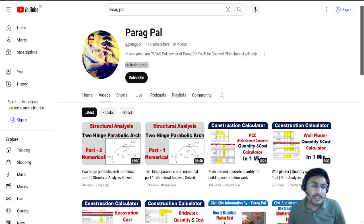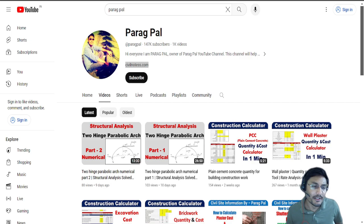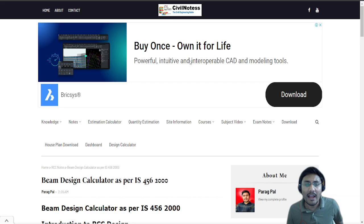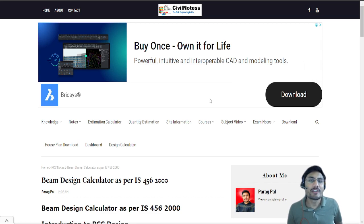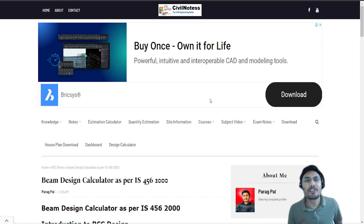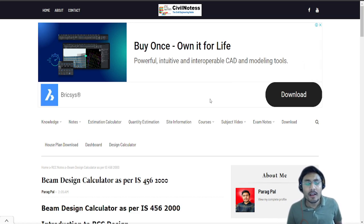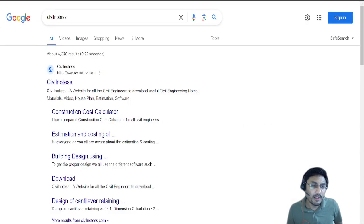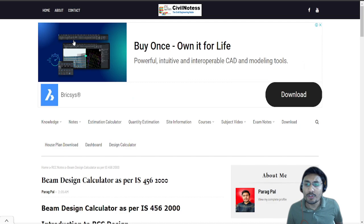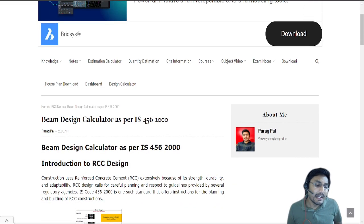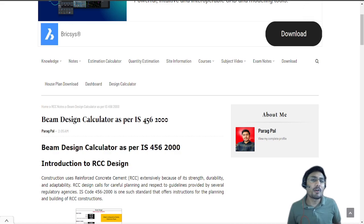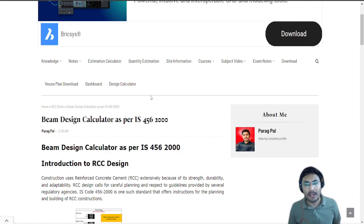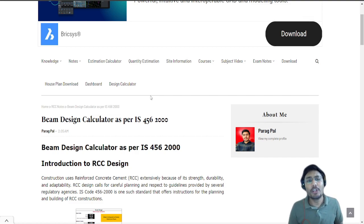So this beam design calculator which I'm going to provide you today is free of cost. You just need to open my link which is given in the description box or visit my website civilnotes.com. Once you come to this website, just click on the design calculator and you can easily get different types of design calculators, courses and lots of things.